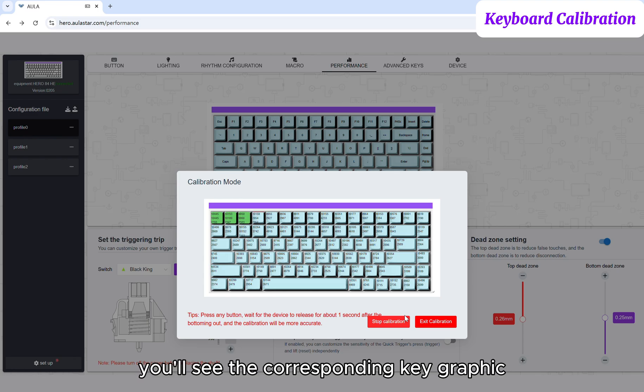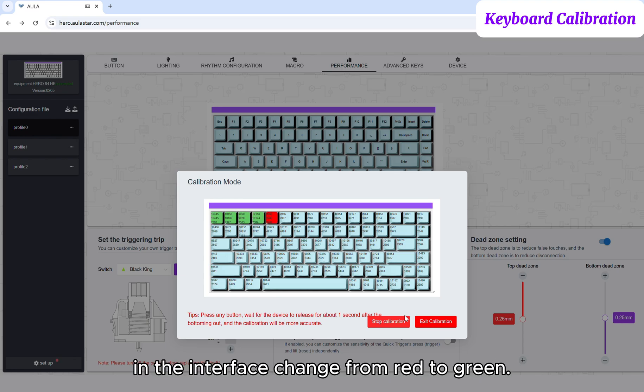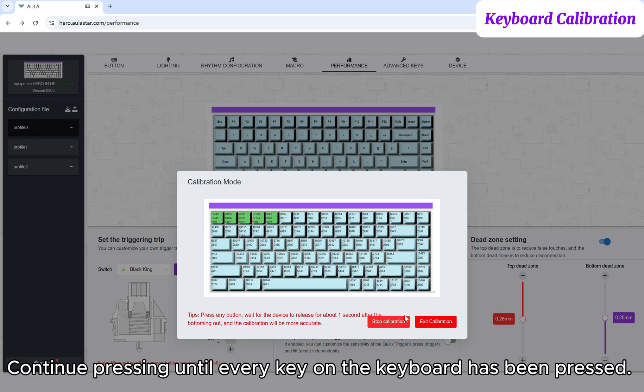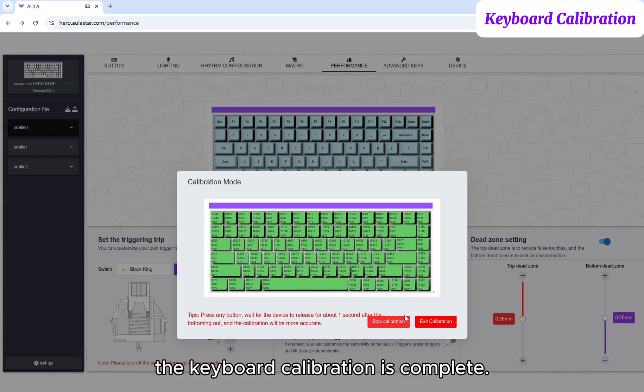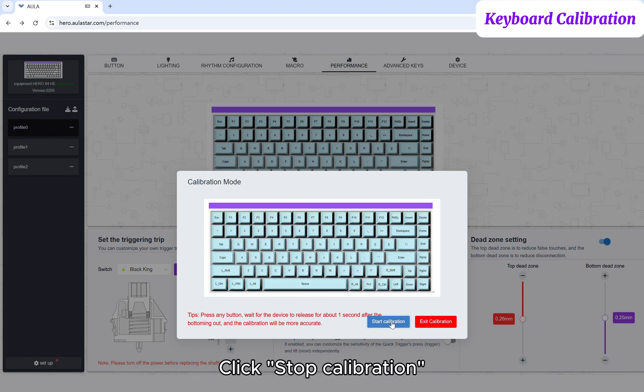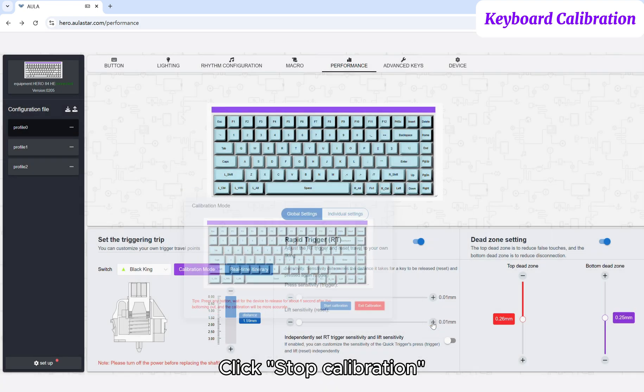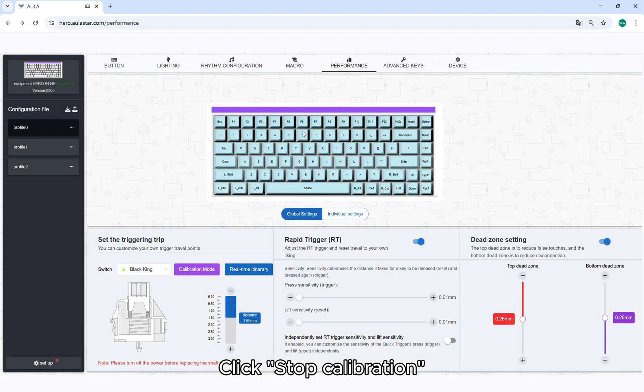You'll see the corresponding key graphic in the interface change from red to green. Continue pressing until every key on the keyboard has been pressed. The keyboard calibration is complete. Click Stop Calibration, then click Exit Calibration to exit the calibration mode.